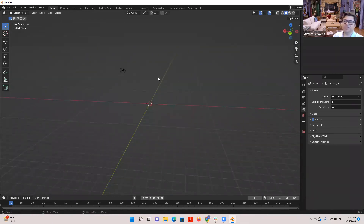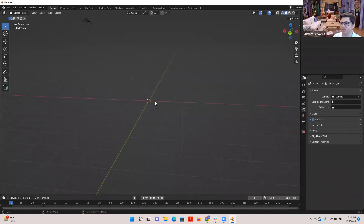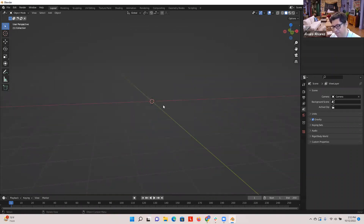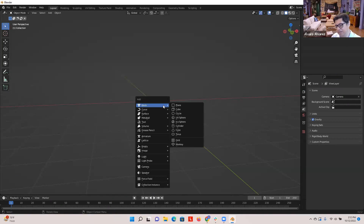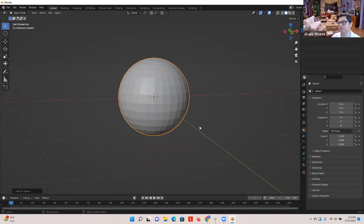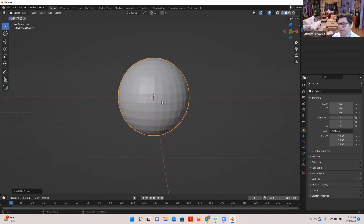Let me get started. I'll answer a lot of your questions as we do the Kirby model. I'm going to bring in a sphere — Shift A, then UV Sphere. This is going to serve as the body for our Kirby today.